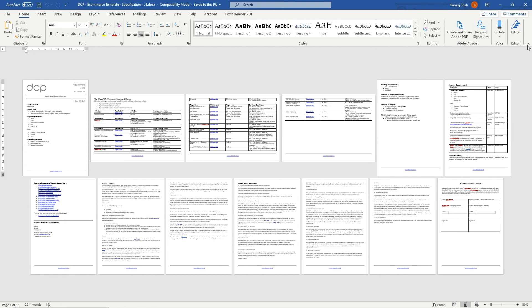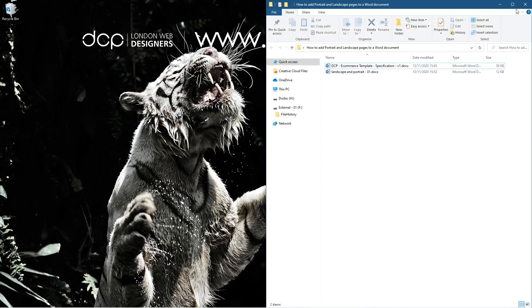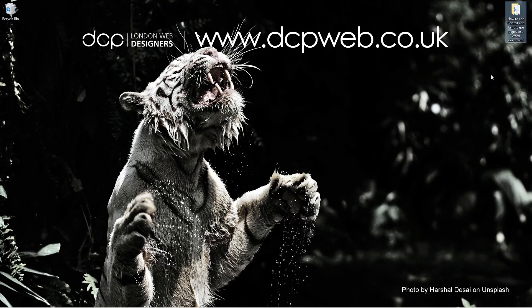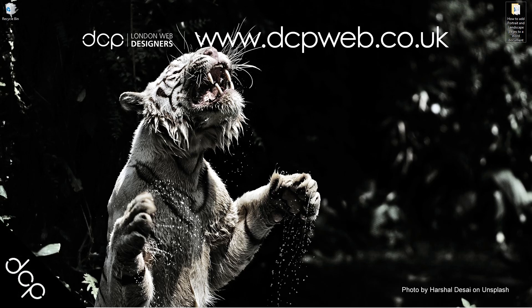So hopefully you find this tutorial useful. I found it useful - I had to learn how to do that because I wanted to create that style of document where I needed a lot of content on the width and some of the content on the height, so I chose portrait for some and landscapes for others. That's the end of this tutorial. I hope you find it useful and I look forward to seeing you on the next DCP web tutorial.